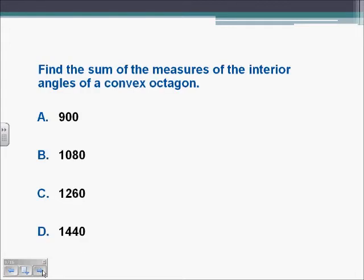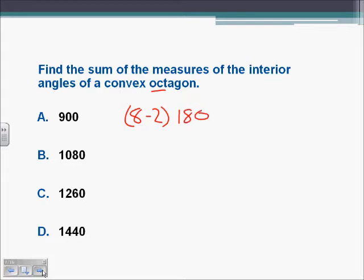We're asked to find the sum of the measures of the interior angles of a convex octagon. As soon as we see octagon, we know we have an eight-sided figure, so we plug that into our formula: 8 minus 2, all times 180. That gives us 6 times 180, which is 1080.